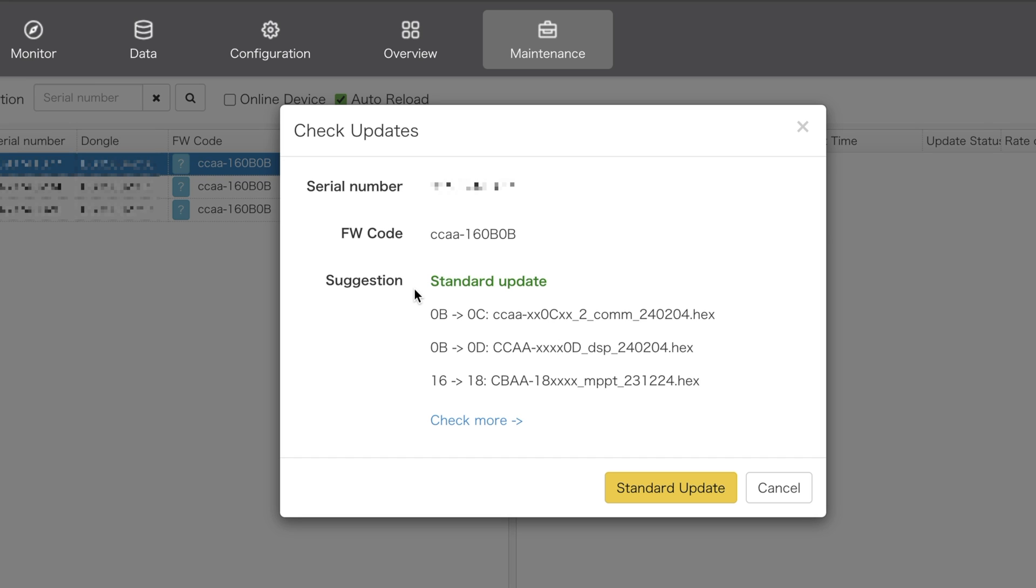A suggestion, which is the standard update, and then some gibberish. Essentially, these are just the file numbers that need to be updated, you can see three of them here, and I believe all of them have to be updated at the same time, and each are for different components inside the inverter.